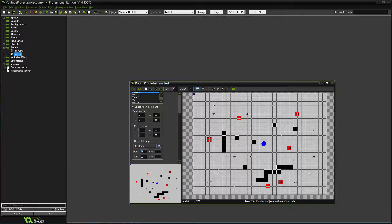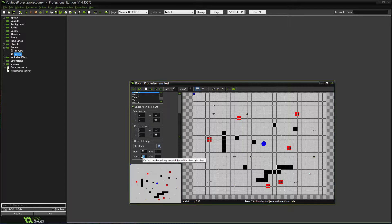The H border and V border control when the screen starts to scroll. We want the player to always stay in the center, so we need to change these to half the view size. Half of 1024 is 512, and half of 768 — let me think — is around 384.